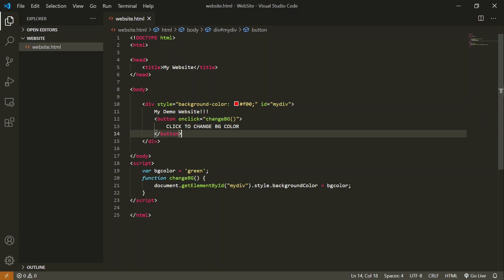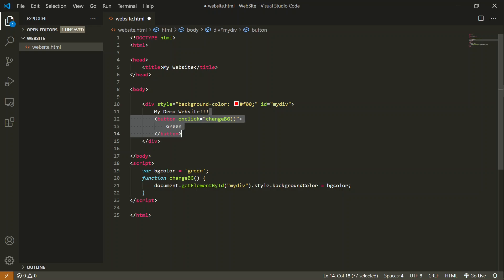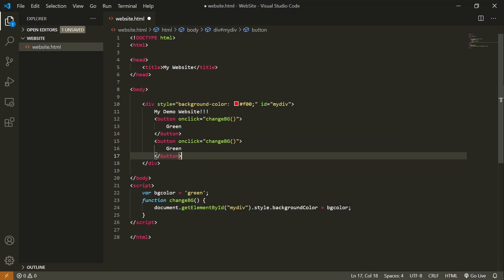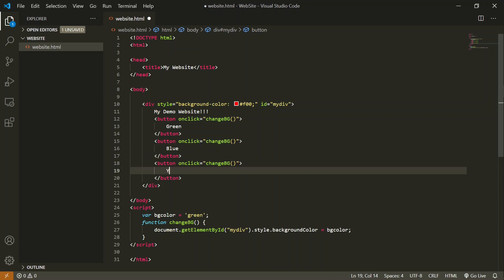To change it to three different colors, I need three different buttons. First, that will change the background color to green. I will copy paste for two other buttons. The second will convert it into a blue background, and the third will change into a yellow background.